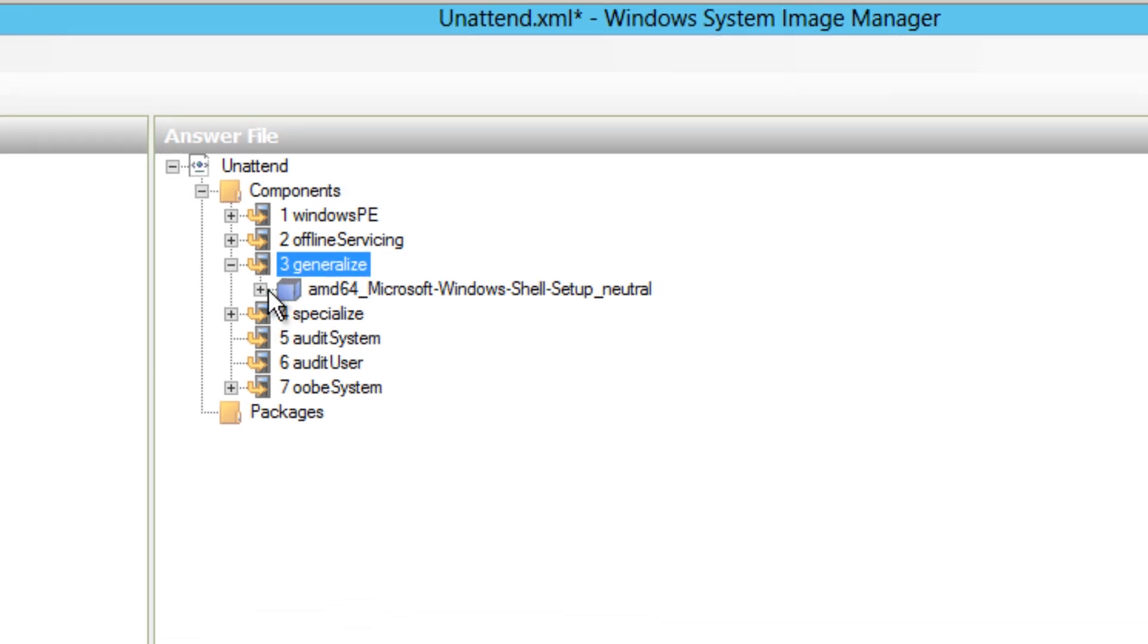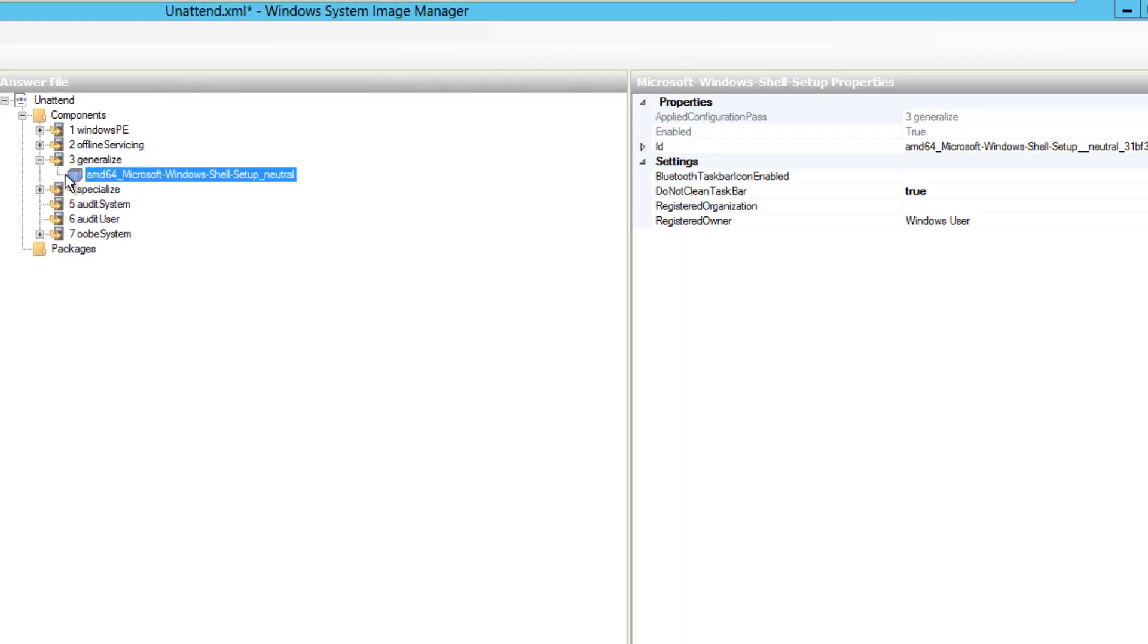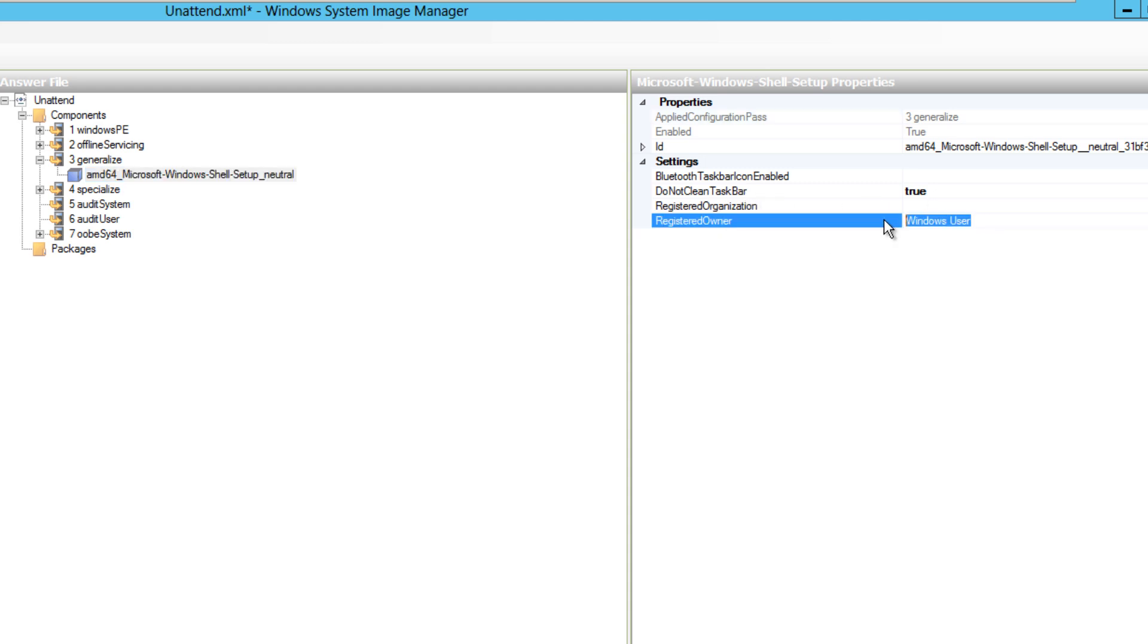I normally like to go into the generalize and go inside here. From right here, you can do not clean taskbar - this is true. Register owner - you can actually change this, so I'm going to change the register owner to BTNHD.